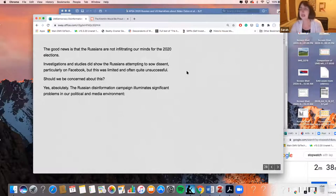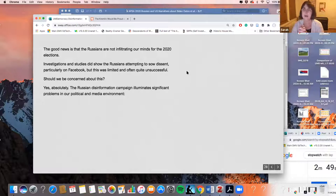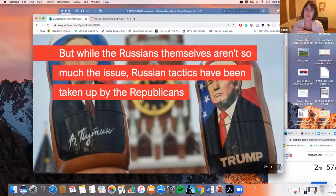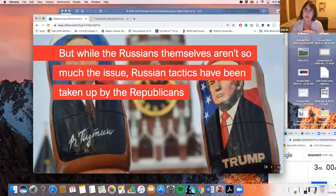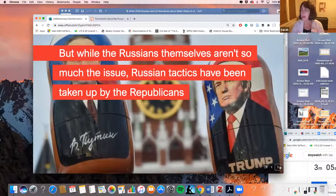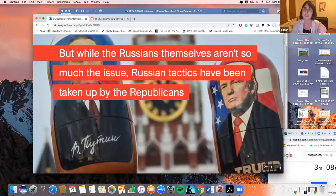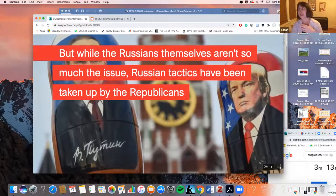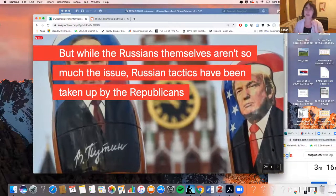What is our biggest problem today? I would say the biggest problem is not Russian propaganda, but the Russian playbook. It's pretty clear that the American right has taken on a lot of the tactics that are very familiar to those of us who study Russian propaganda — particularly the four D's: dismiss, distract, distort, and dismay. And I think all of those tactics are familiar to people through seeing some of the news.